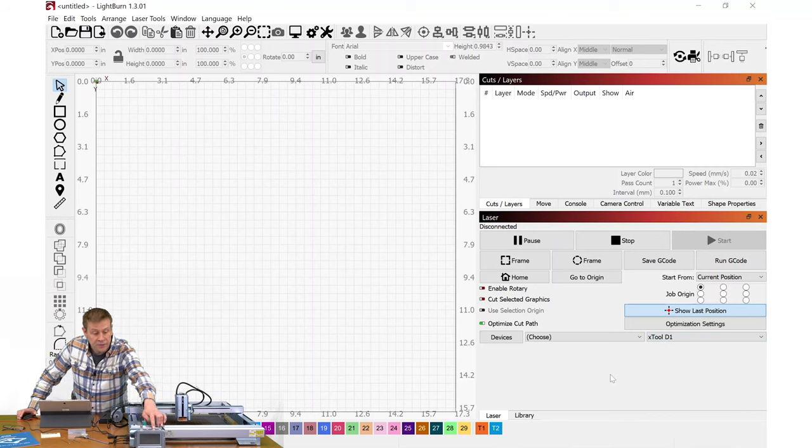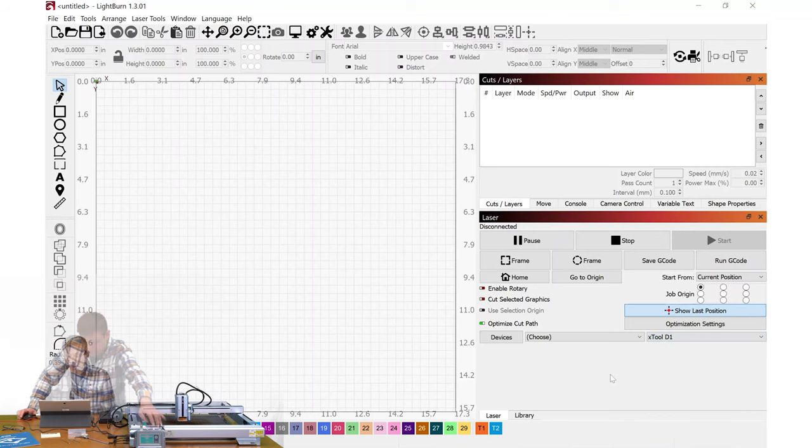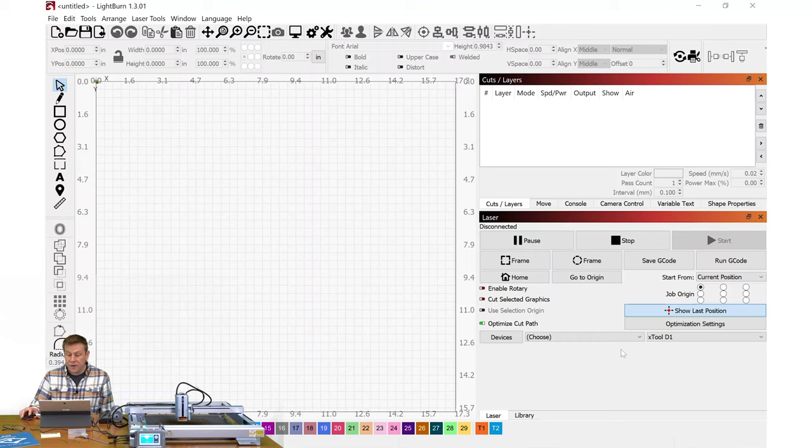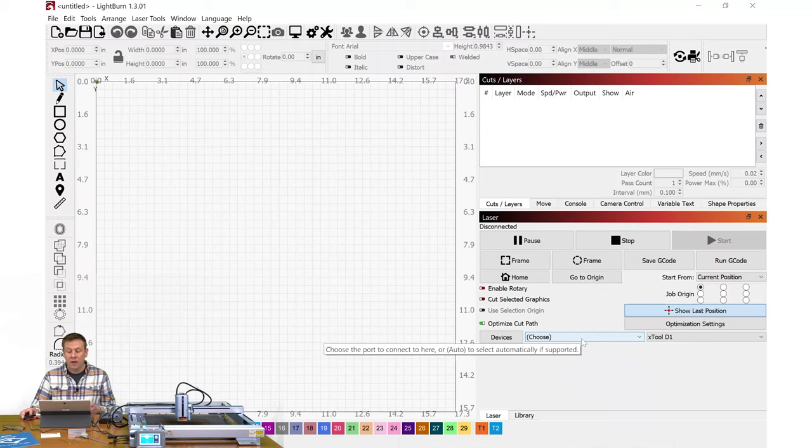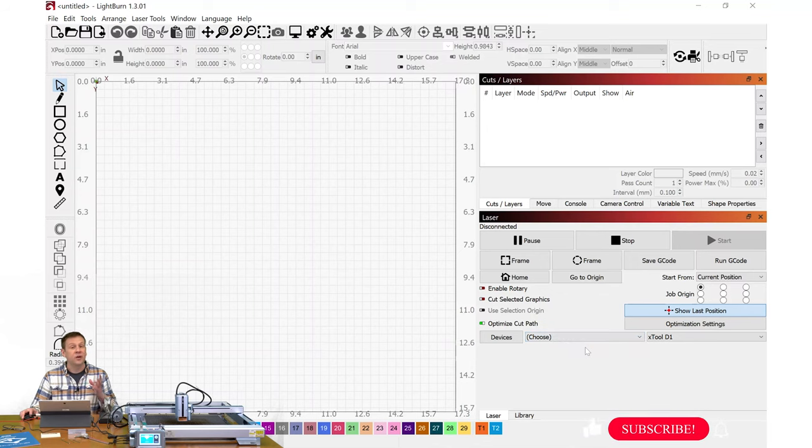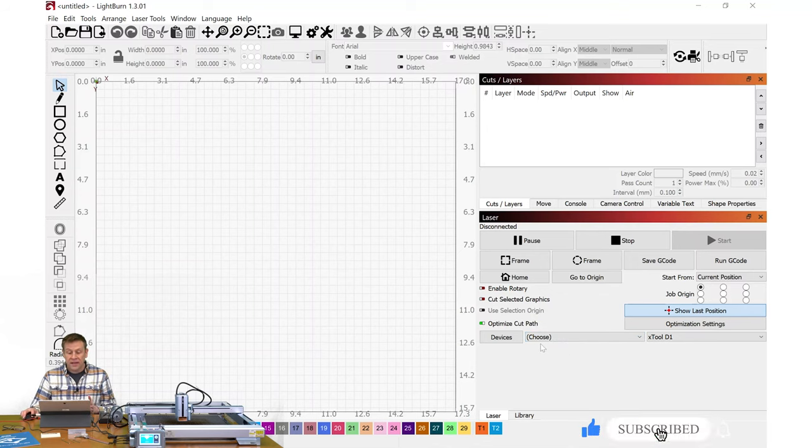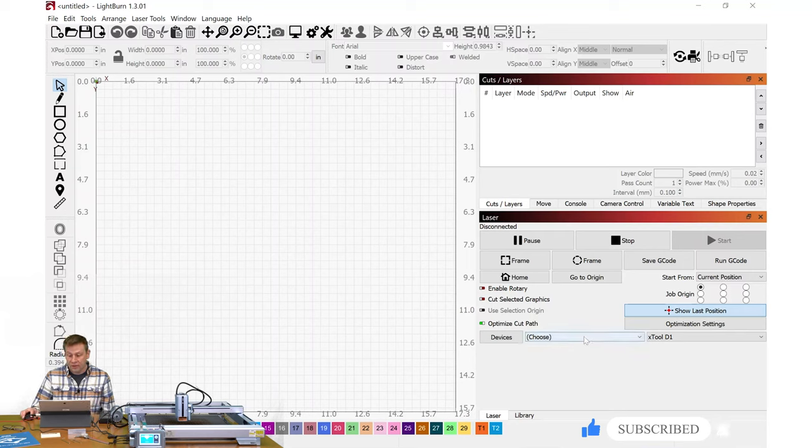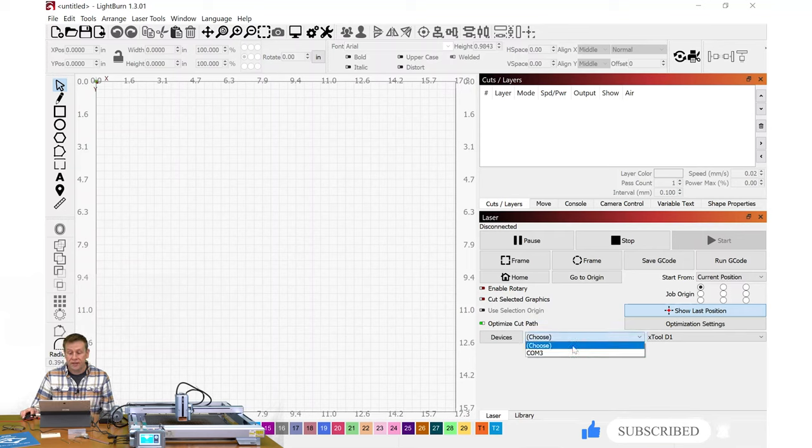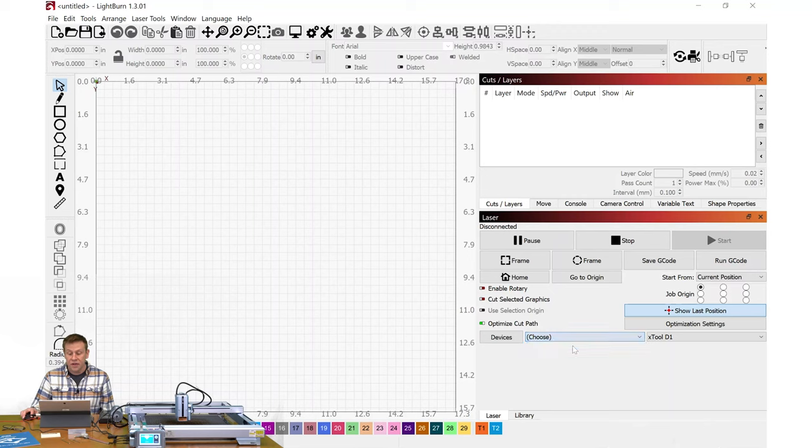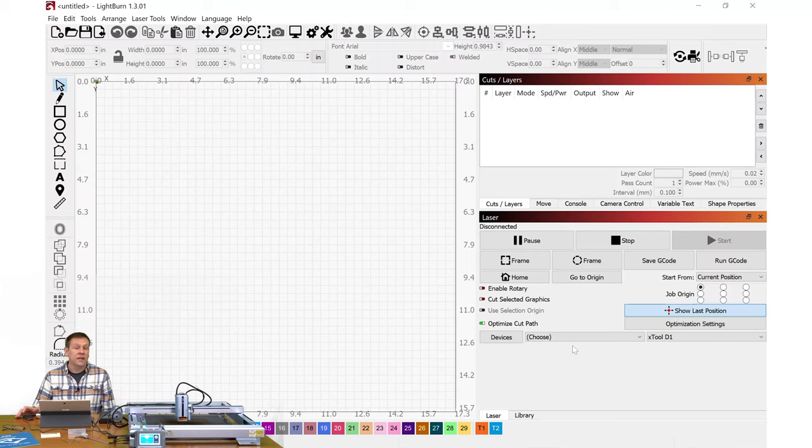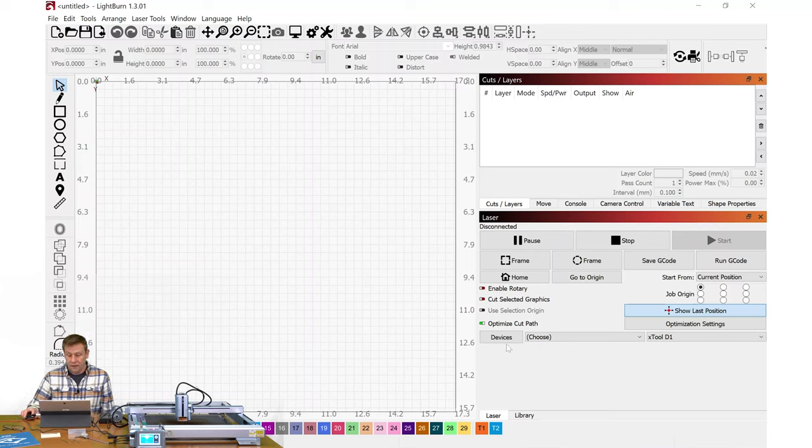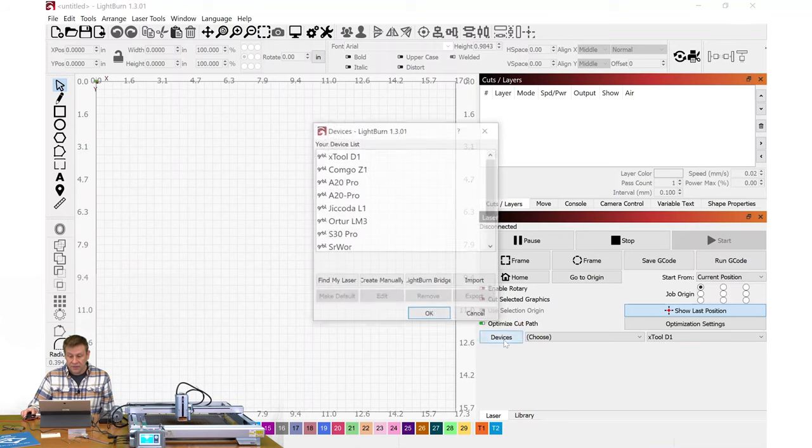I'll start by turning power on the K1 Pro machine. The next thing that I need to do is right here—this will tell me what communication port the machine would be trying to connect to. This has to say 'Choose.' If it says anything else, just pull this menu down and make sure that it is selecting 'Choose.' I found if I had anything other than 'Choose,' LightBurn software has a hard time auto-detecting a new machine. I'm now ready to click on Devices.